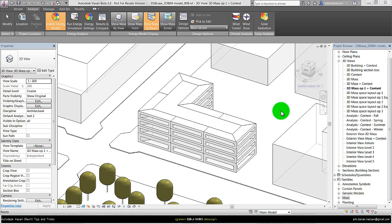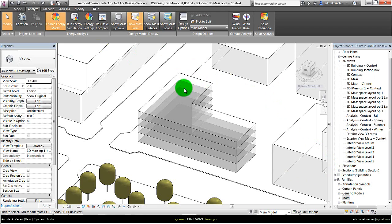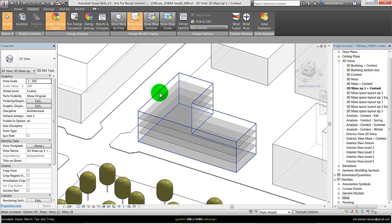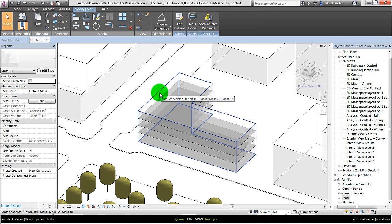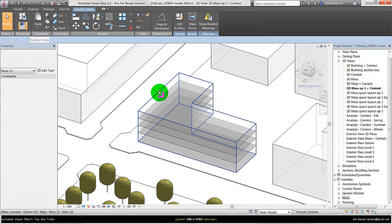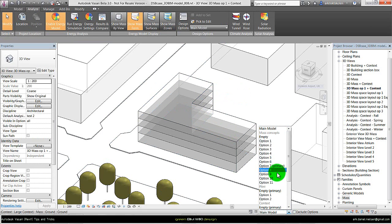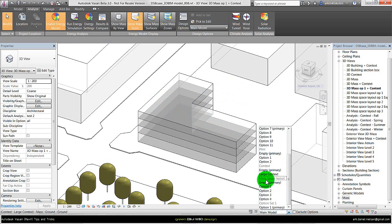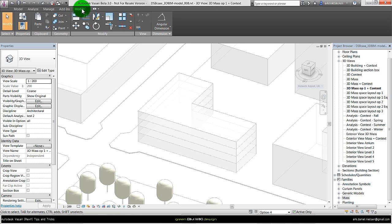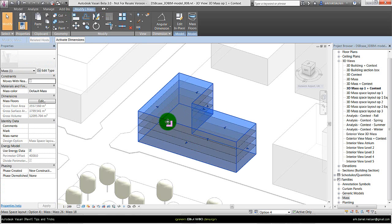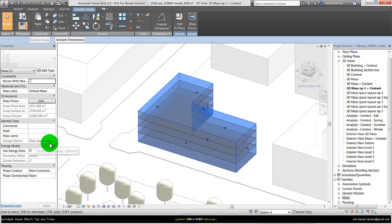Second step is to copy this mass concept into the design option of space planning. Instead of having show mass surface I say show mass form. Because this mass concept is inside another design set and option I need to copy this to clipboard. I select the mass concept, click Control+C on the keyboard, go to that design option I want to put it into, which is the space layout option 4, and go to modify and say paste same place. Then we can see this mass concept is copied into this mass option of mass space layout option 4.